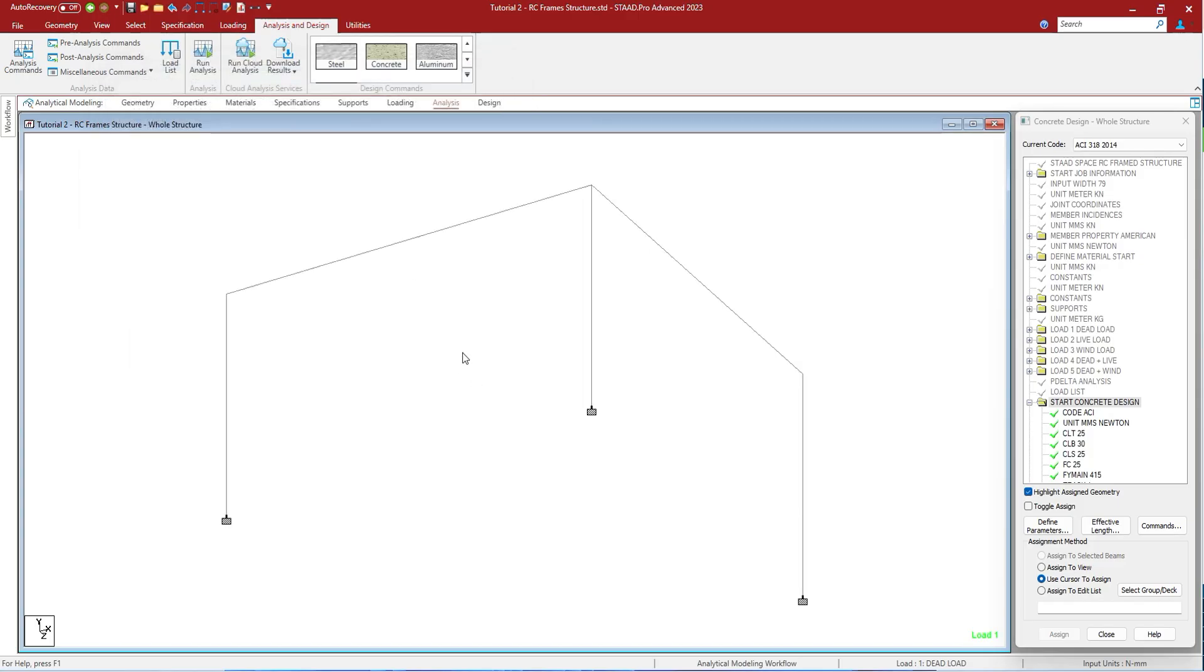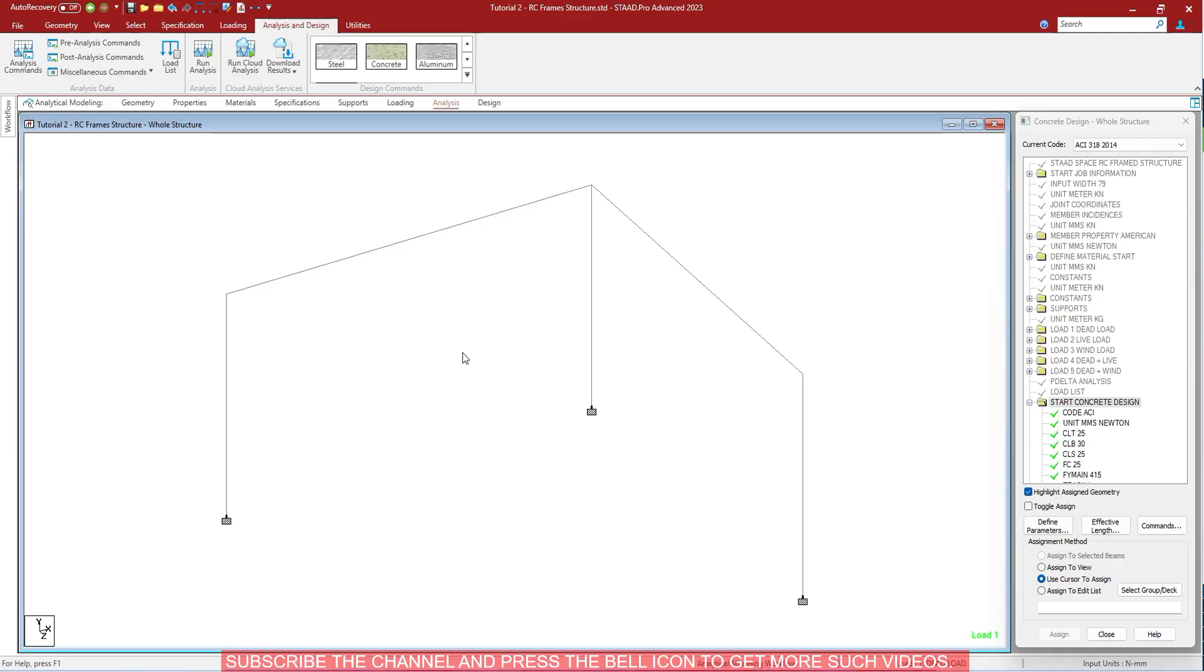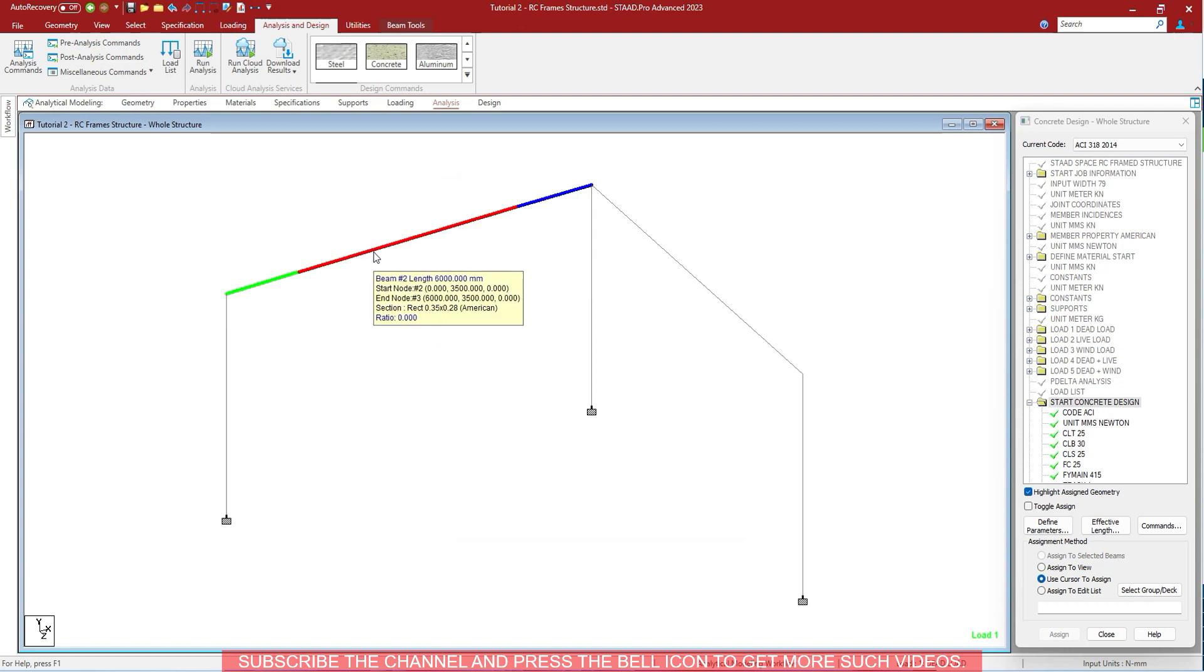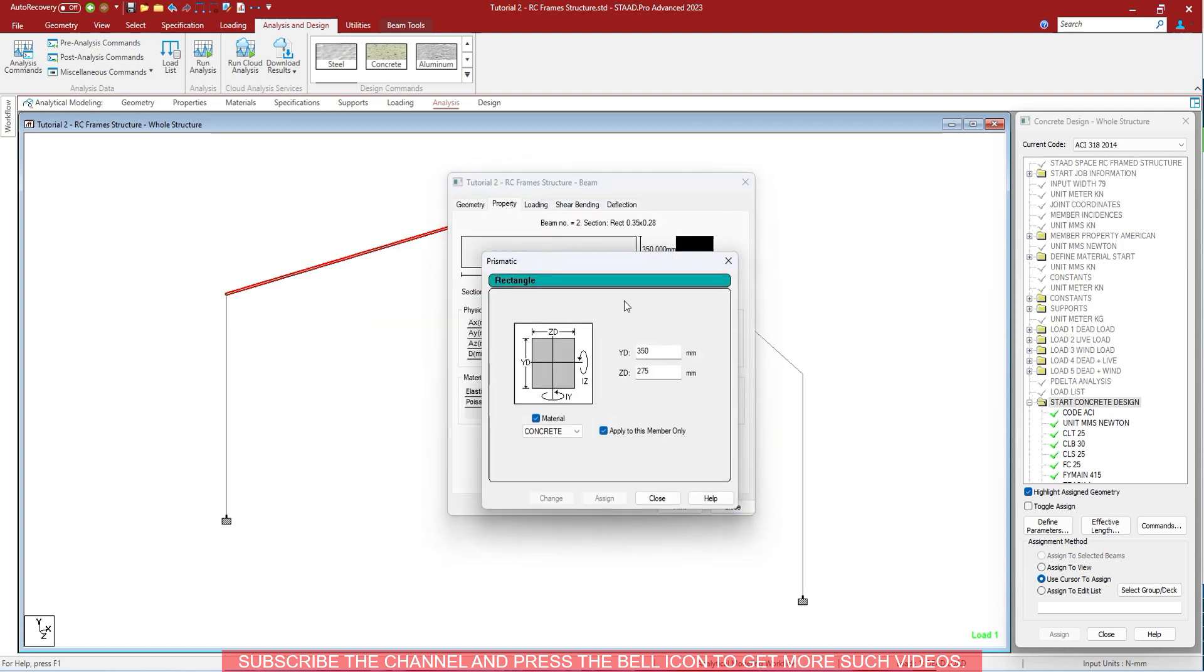Remember, changing the member attributes for one member will subsequently change the attributes of all other members belonging to the same attribute list. For example, if the current member property is also assigned to other members, like this property is also assigned to another member, the same will be changed in all the members, not just in this member. Remember that.